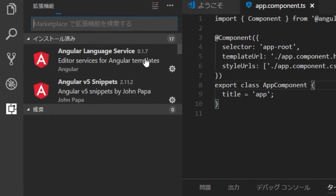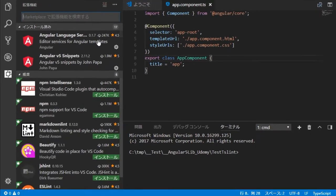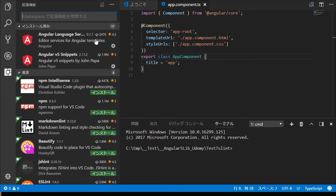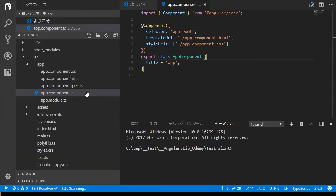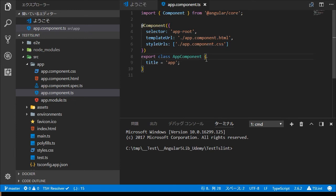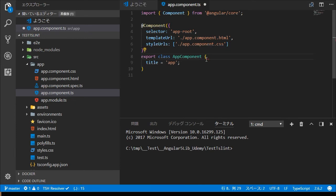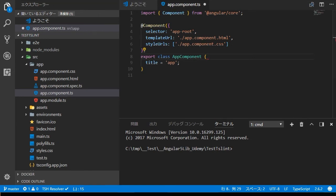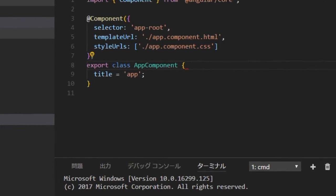Again try to insert white space after export class app component. Save this file by control and S. You will find the red underline which is indicating the trailing white space, and you will find the yellow icon in the left side.